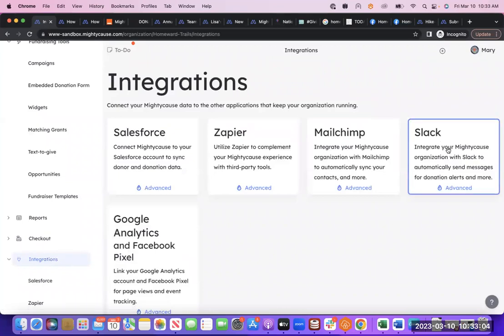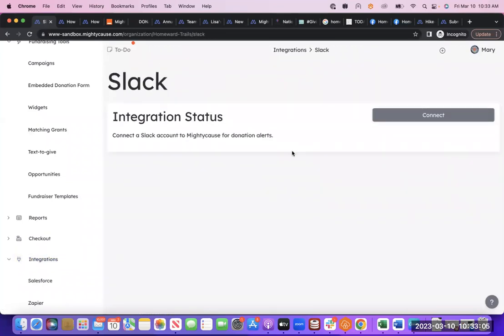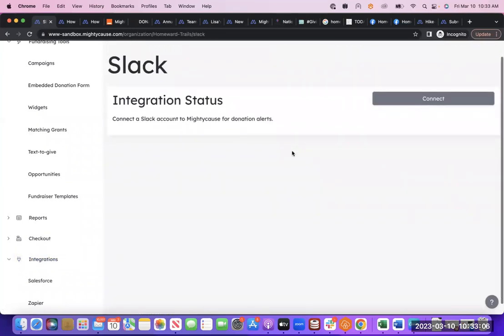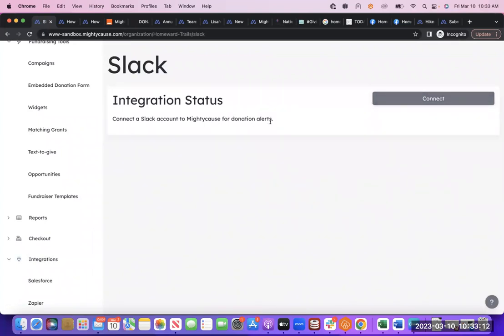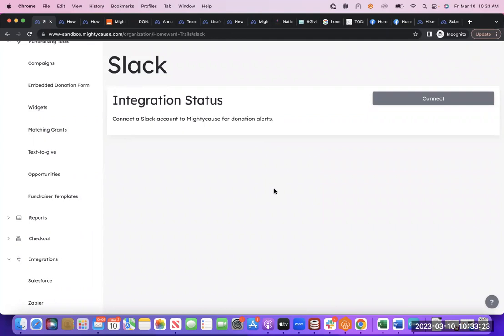Then Slack integration. Our Slack integration allows you to connect to a Slack account, and then you can send donation alerts to a specific Slack channel. So this is specifically designed so that when someone donates through the platform, you will get a notification in Slack, and you can keep track of the donations as they're coming in. Same way as the other ones, you'll want to be logged into Slack, connect, and then the two will be synced, and you'll decide what channel the donations are coming into.